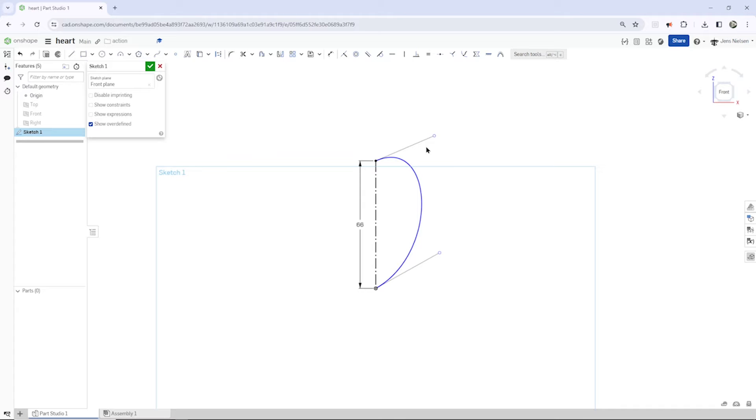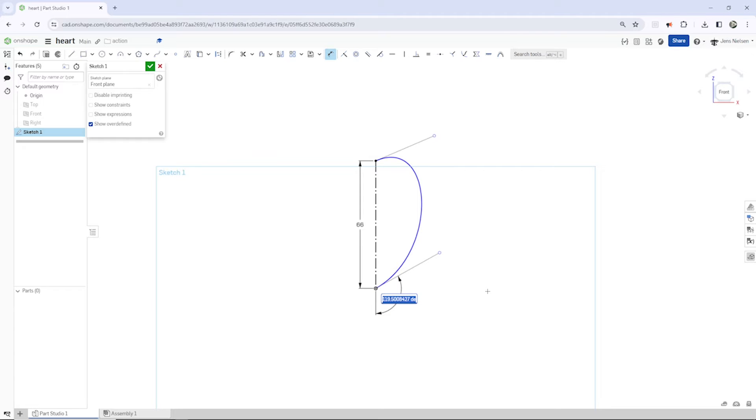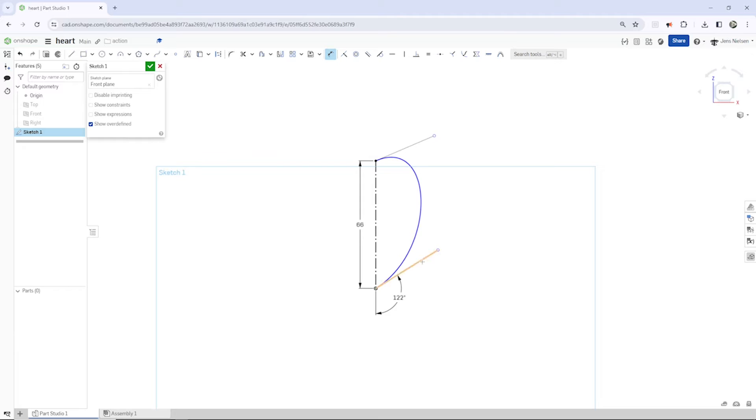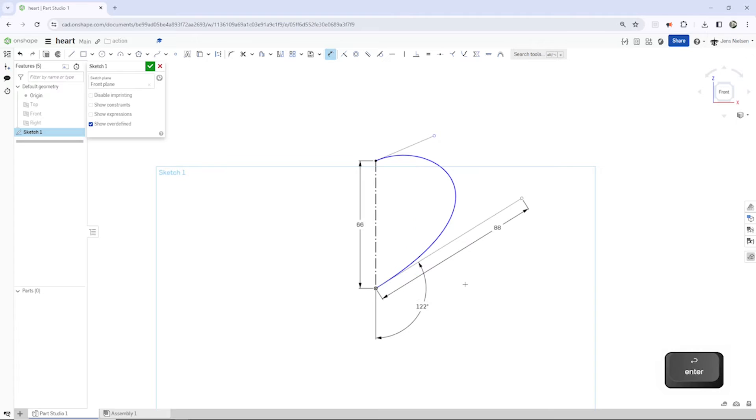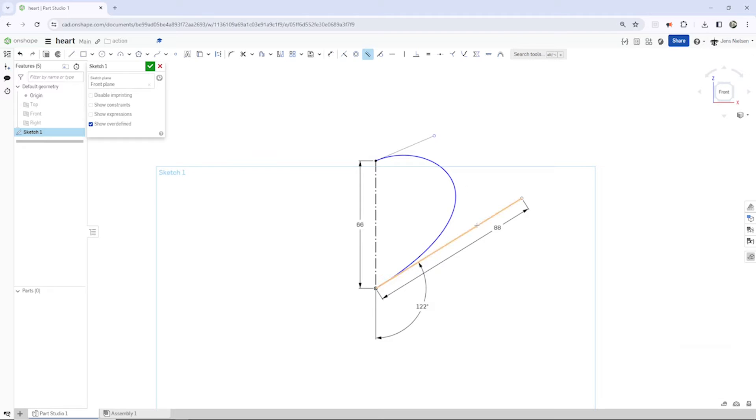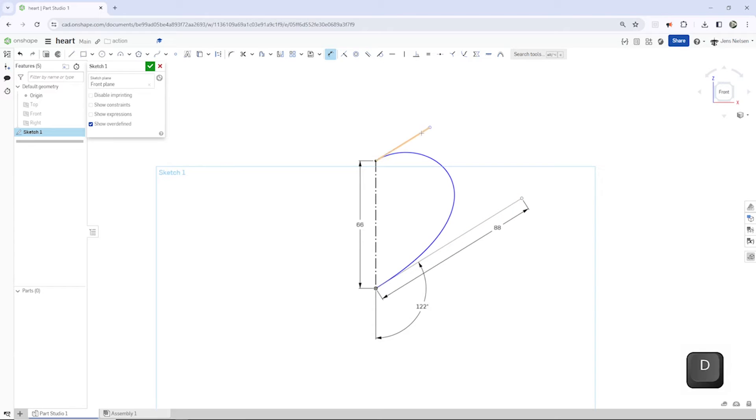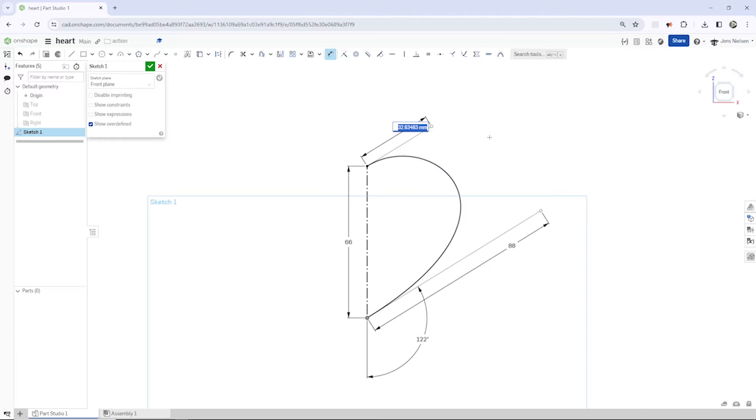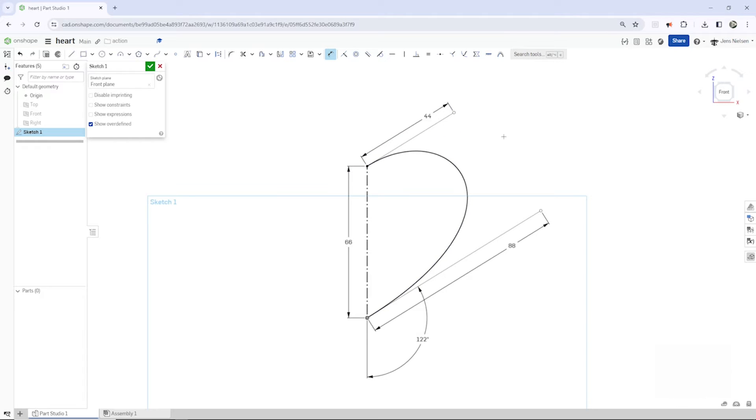So first I will define an angle here with 122, and then I'll dimension that handle here with 88. I press B for parallel constraint between those two handles, and D to dimension that one with 44. That is our first sketch.